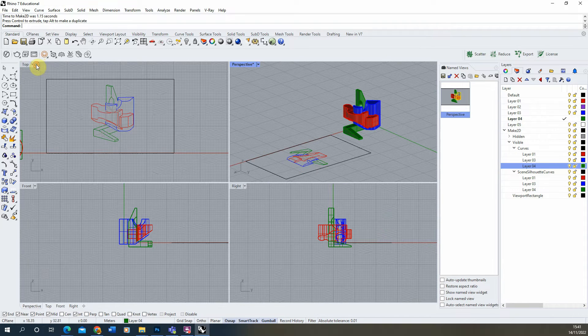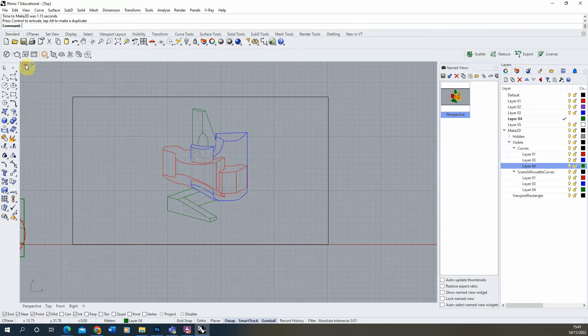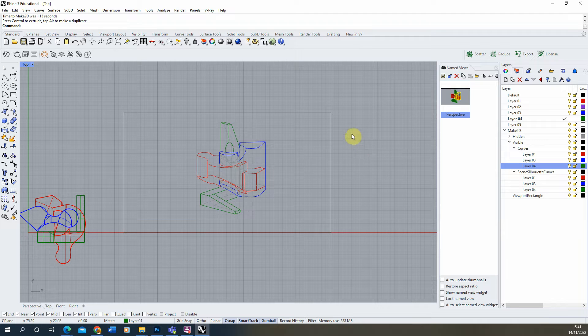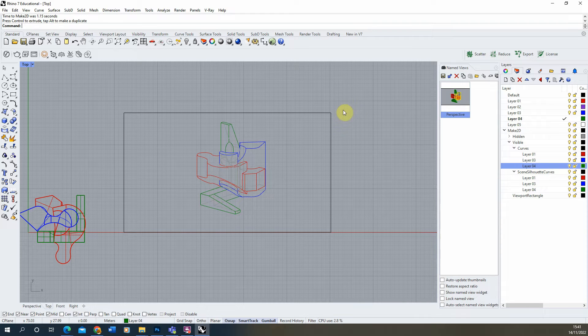We're now going to go into our top view to accurately see our 2D drawing. It's important that whenever we export any 2D geometry from Rhino, we do it within the top view to make sure it's flat to the surface of the drawing when we open it up in Illustrator.